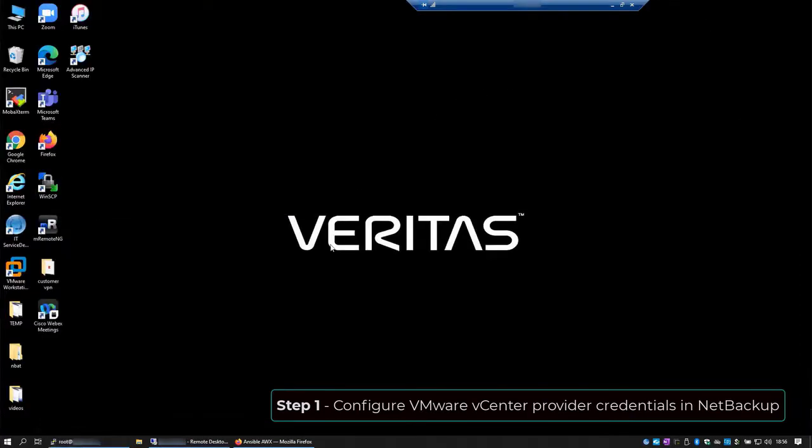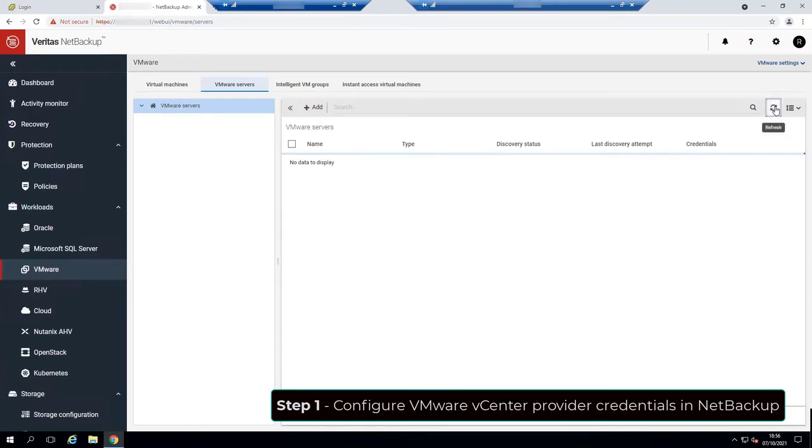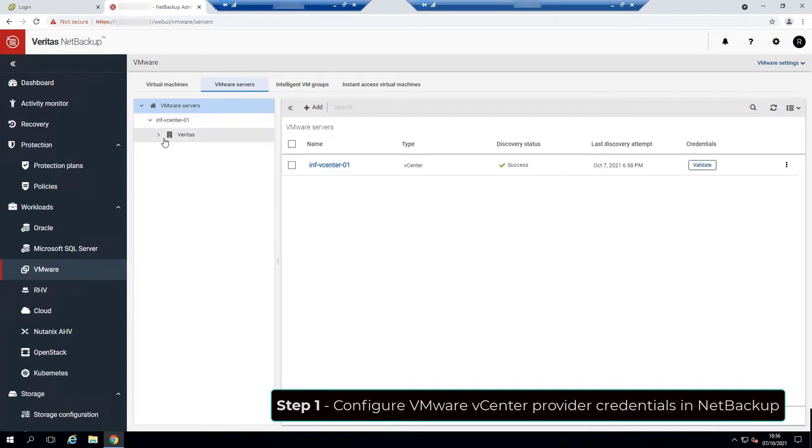Let's go back to the NetBackup WebUI. Clicking on the refresh icon, now we can see that we have the VMware server added to NetBackup.